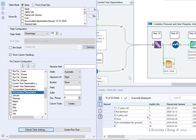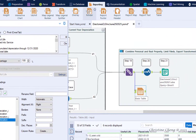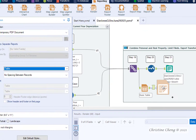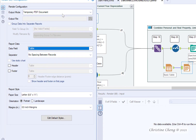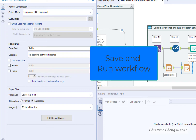You cannot see a table unless you use a render tool. Drag a render tool from the reporting menu onto the canvas until it connects to the table tool. Leave the default output mode as temporary PDF, and leave the default table field and separator. Change the orientation to landscape. Save and run your workflow.